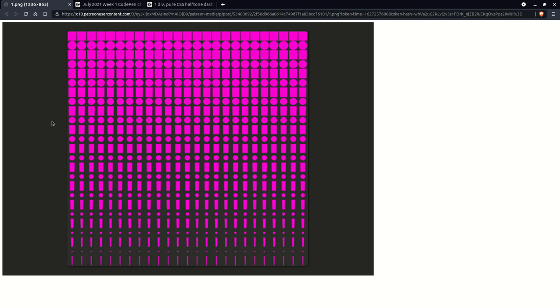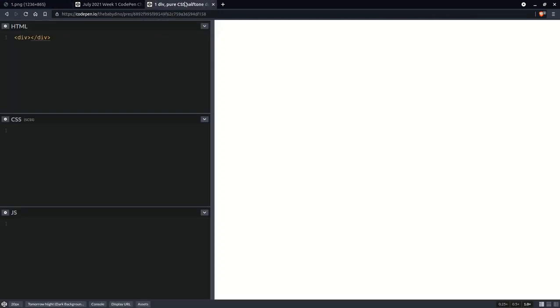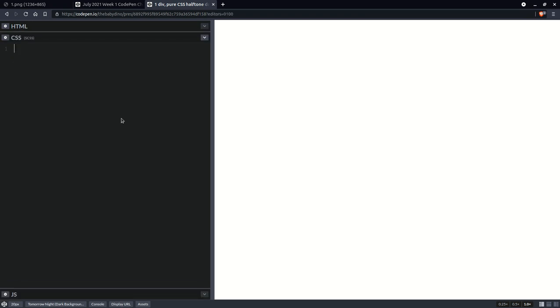Hi, today we'll be coding this pattern for the current CodePen challenge, which is dots and dashes. Maybe even make it a bit more interesting, but in any event, we'll be using a single div and not that much CSS. So, if you've seen my previous videos, then you know I like to do this.